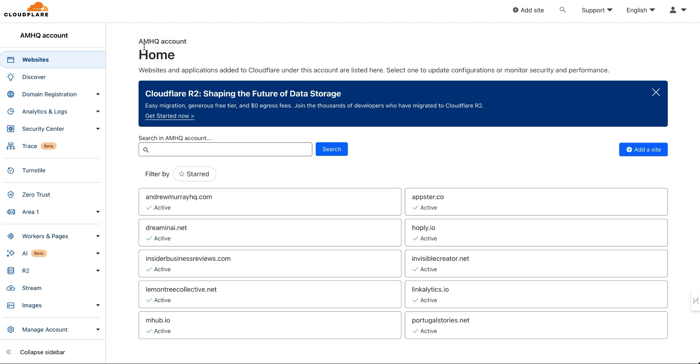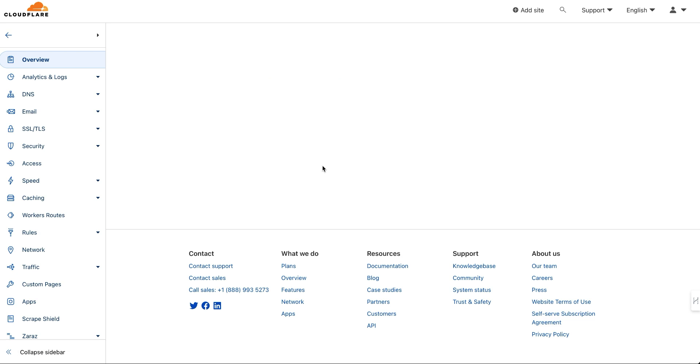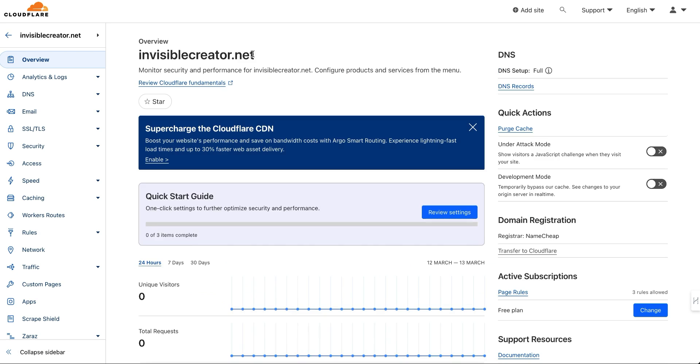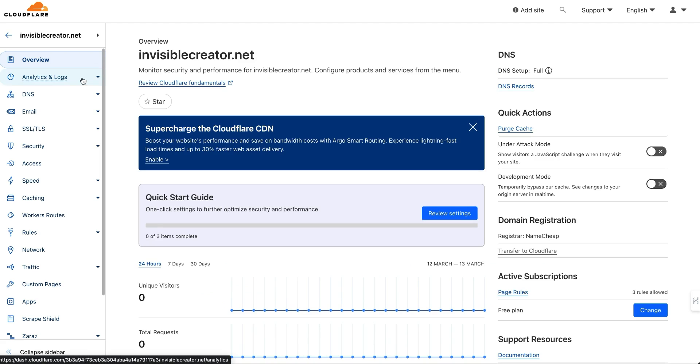You might want to use this if you use HESC, which is a help desk software. I'm using it for a webinar. Basically, I set it up on this domain, invisiblecreator.net, and there's just two steps to it.